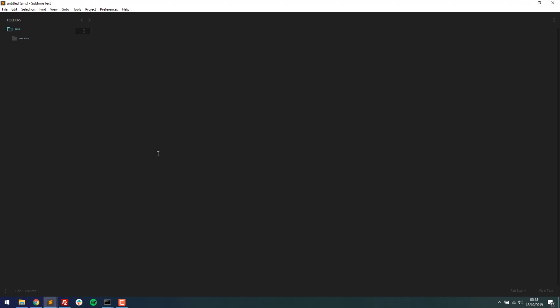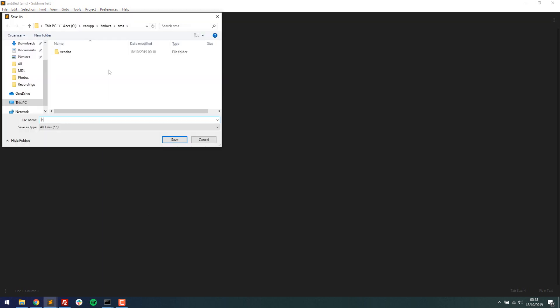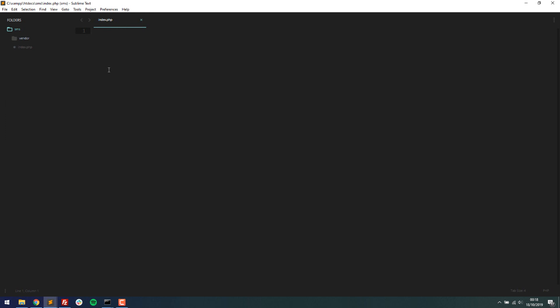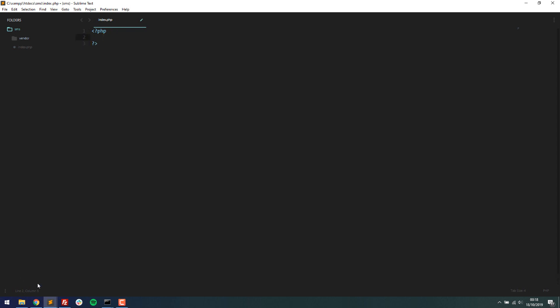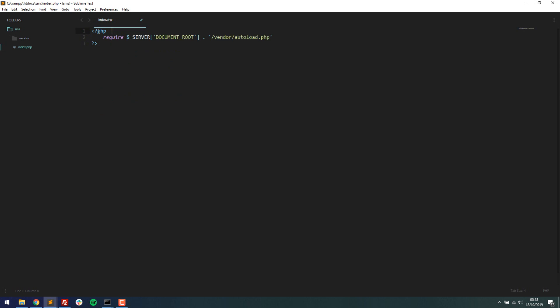So if I open up my root directory, you can see here SMS and vendor. I'm going to make a new file and then save it just as index.php. This is my home page. This is the page that I'm going to use to process the sending of a text message. So I'm going to type php, open some php tags. Then the first thing that we need to do is require this file that we talked about, so the autoload.php file. It's required because the rest of the code requires it to run. So now the rest of our code can run successfully.